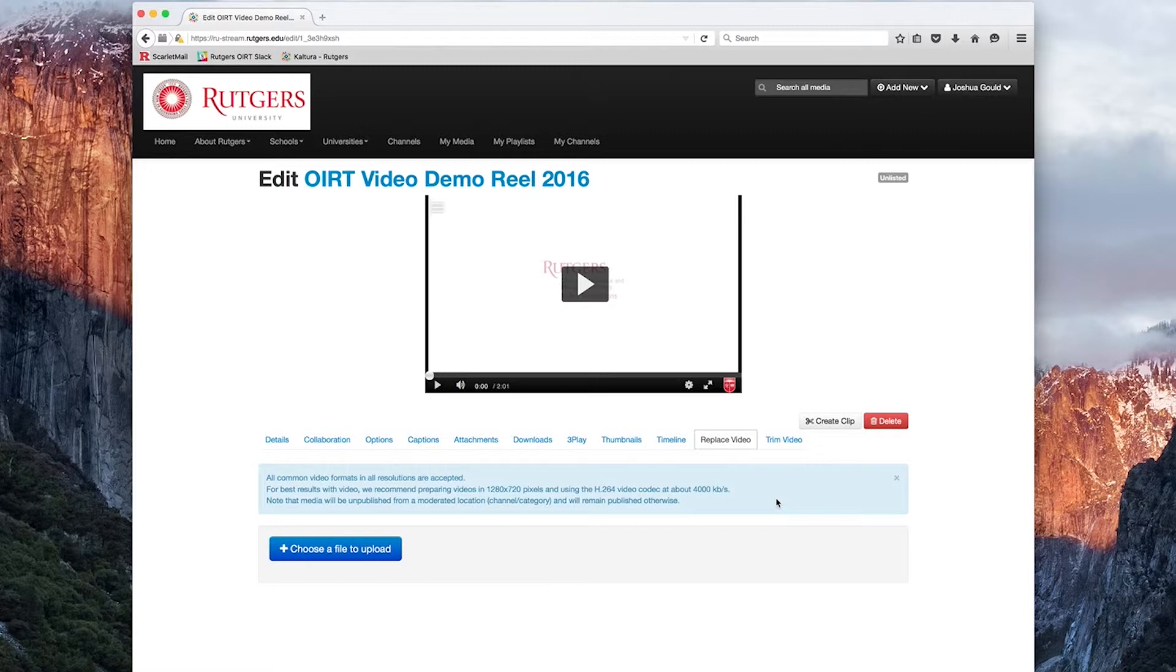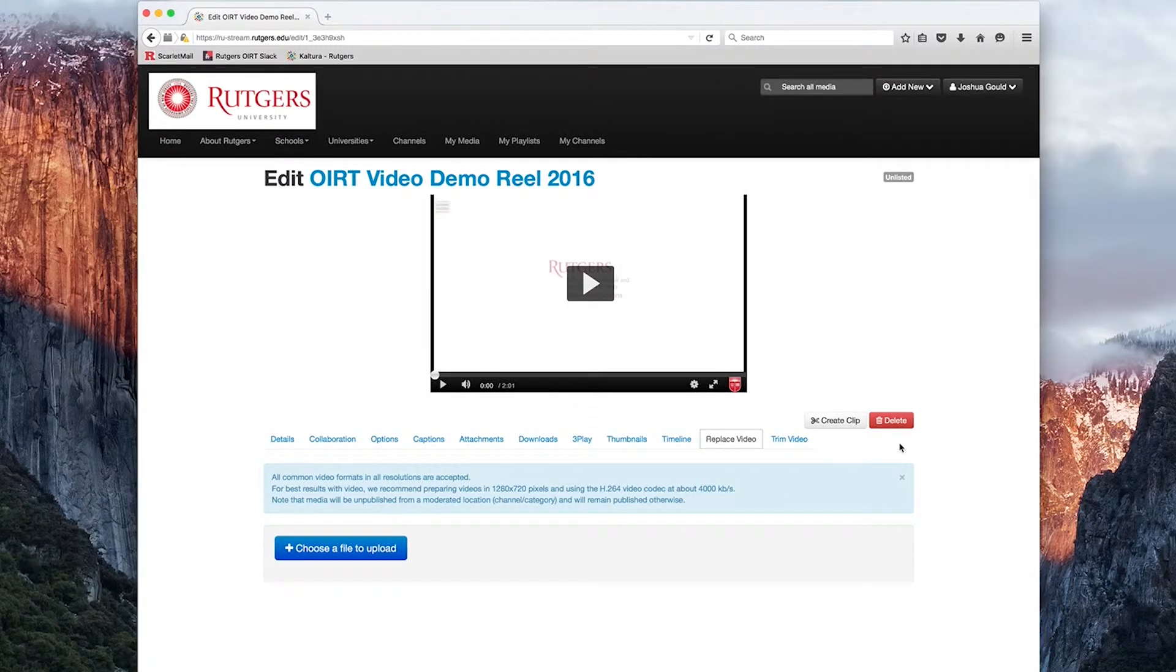Finally, we have a Trim Video option. I'm going to be discussing this, as well as the timeline and creating clip options in a later video. Now I'm going to go over the processes in which it's easiest to share our content to media we've uploaded to MediaSpace.